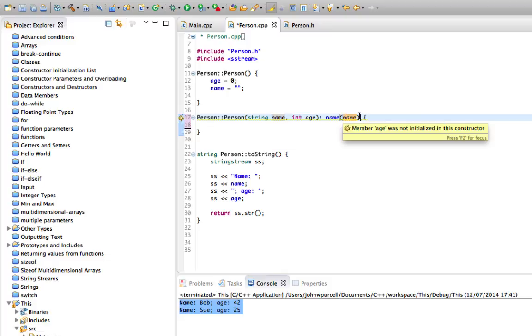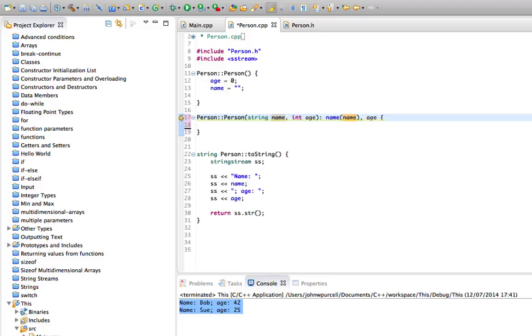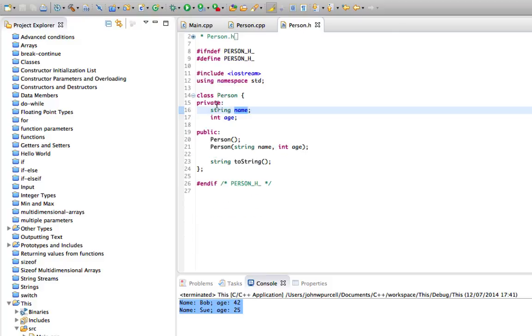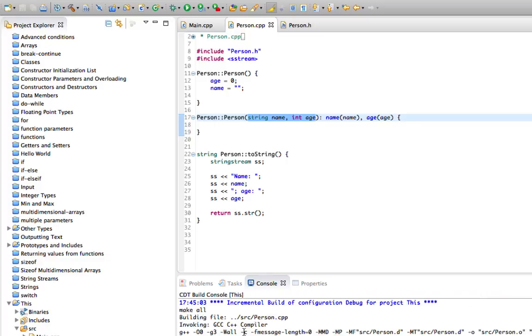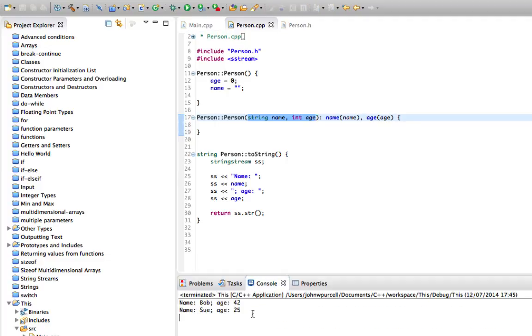We can do the same with age—we can put a comma here, age, and pass in age like that. That will initialize these instance variables with the arguments that we pass to the constructor. So let's run that now, and we get the same results as before.